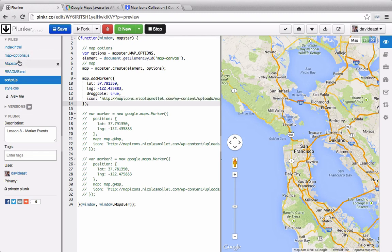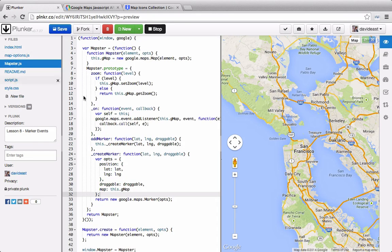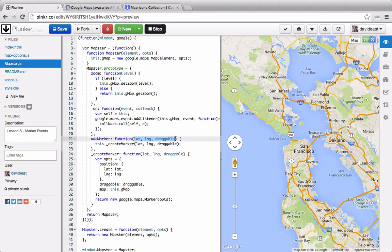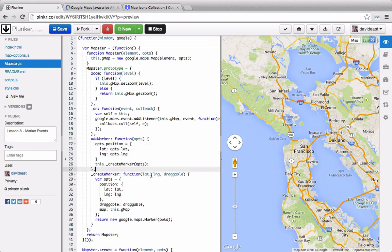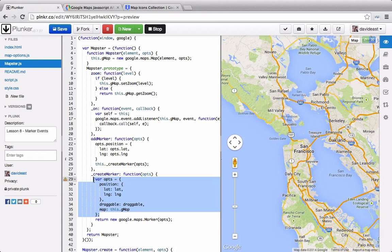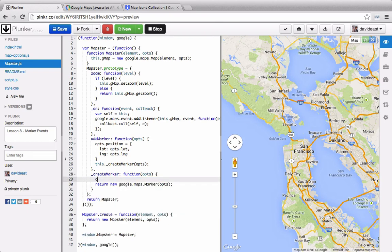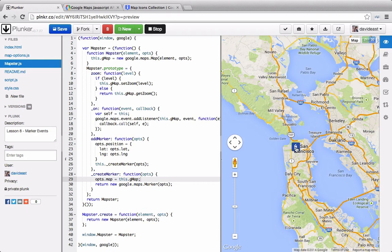So now we'll go into our mapster library, and then we'll get rid of all these parameters, and we'll just call it OPTS for options. And then right here, we'll modify the options. We'll set the value for the position, and then we'll pass through the options in the createMarker function. And the only thing we need to do inside the createMarker function is set it to the map. And now you can see that we have our customized marker.